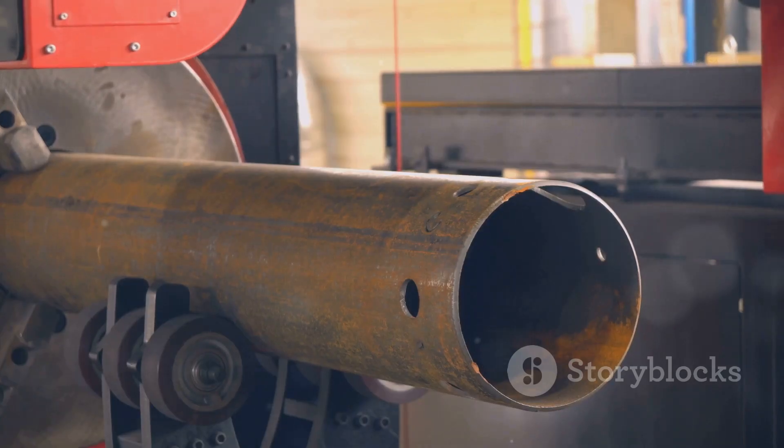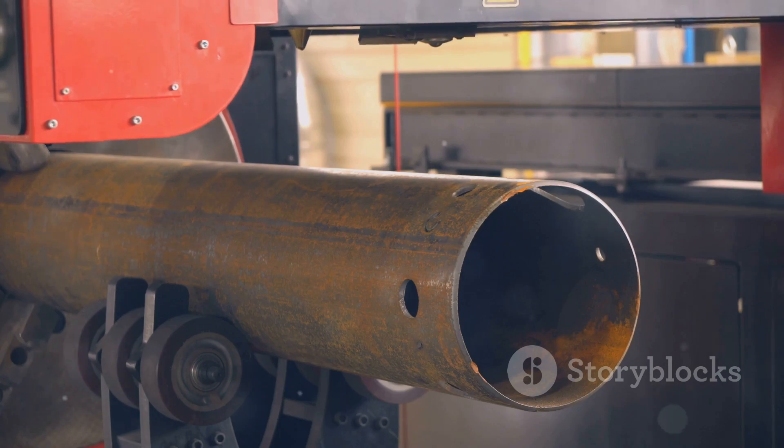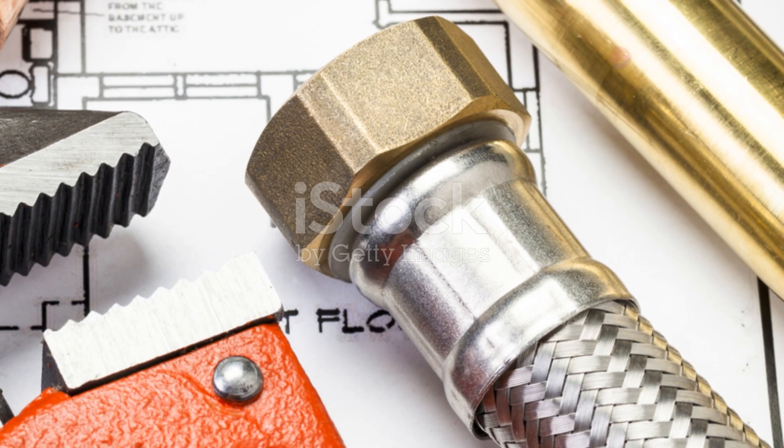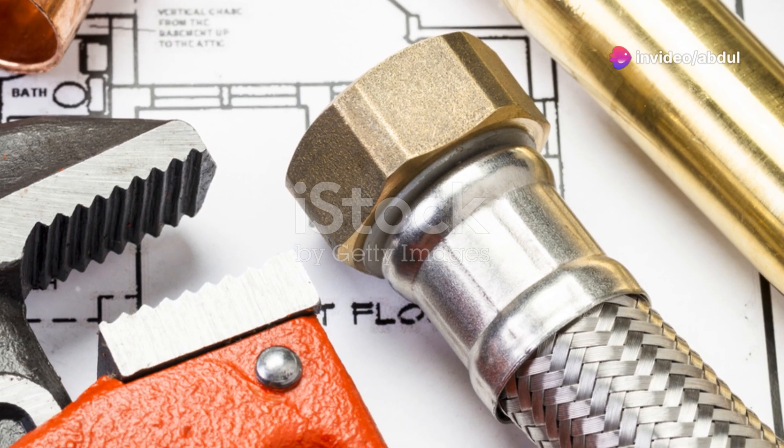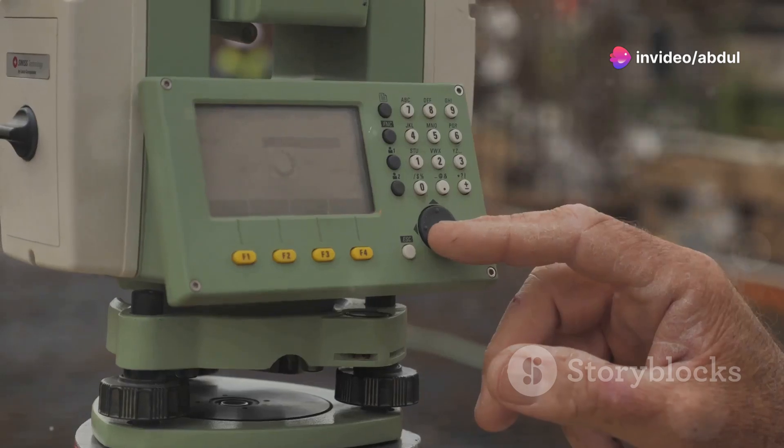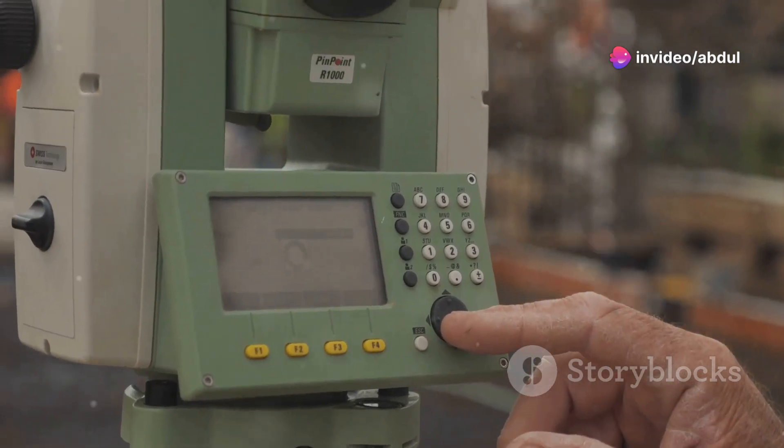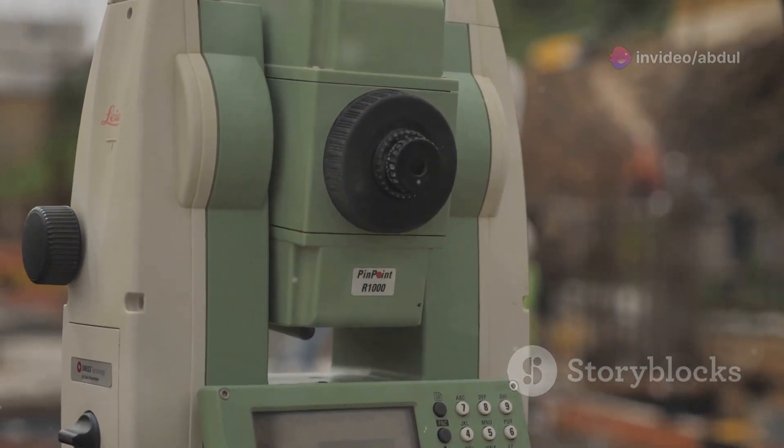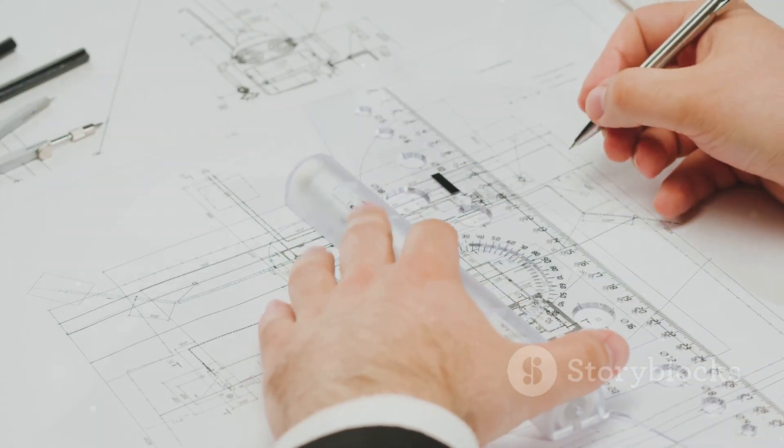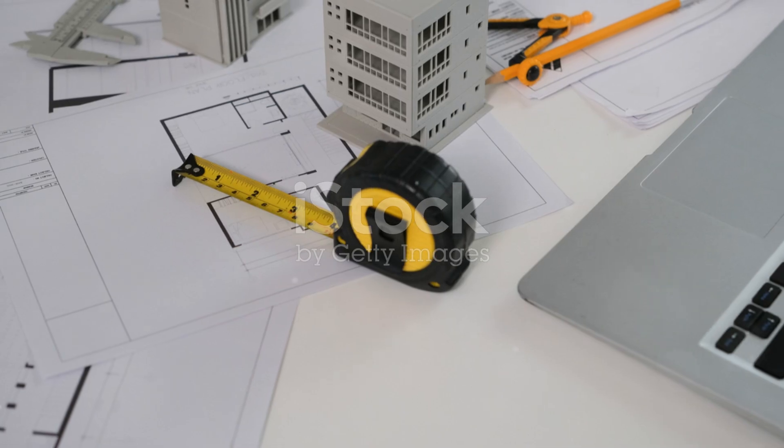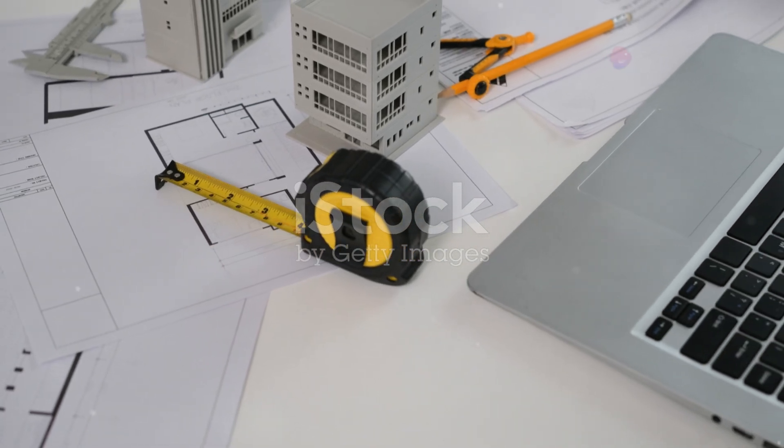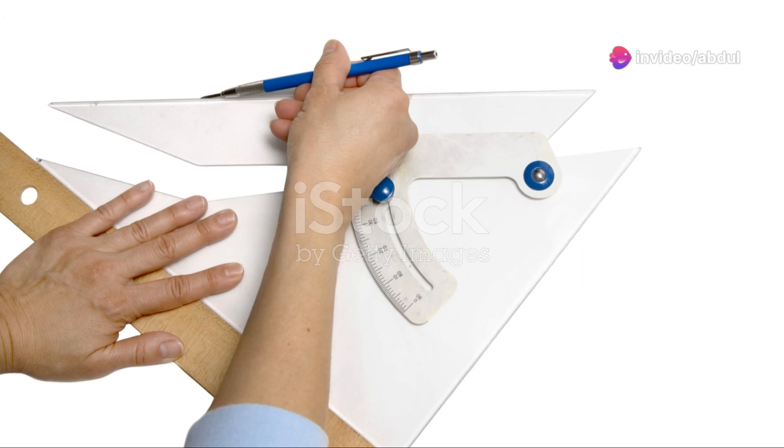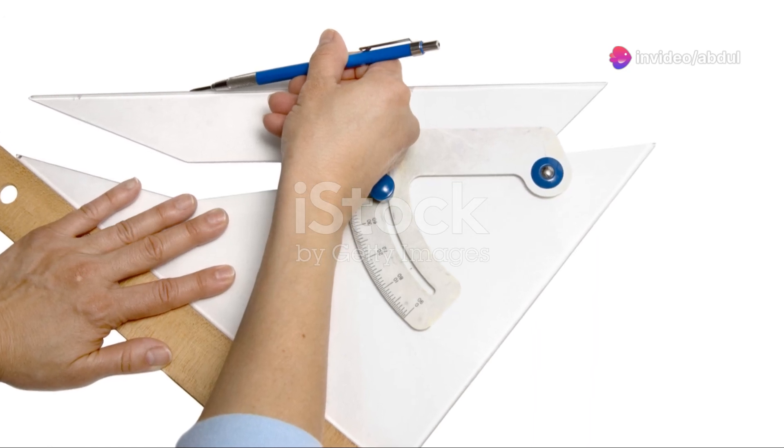For example, to dimension the length of a pipe, click on its starting and ending points. It's important to use a consistent dimensioning style throughout your drawing. Specify the units, precision, text height, and arrowhead style. You can save these settings as a dimension style for future use. A clean and consistent dimensioning style makes your drawings look professional and easy to understand.